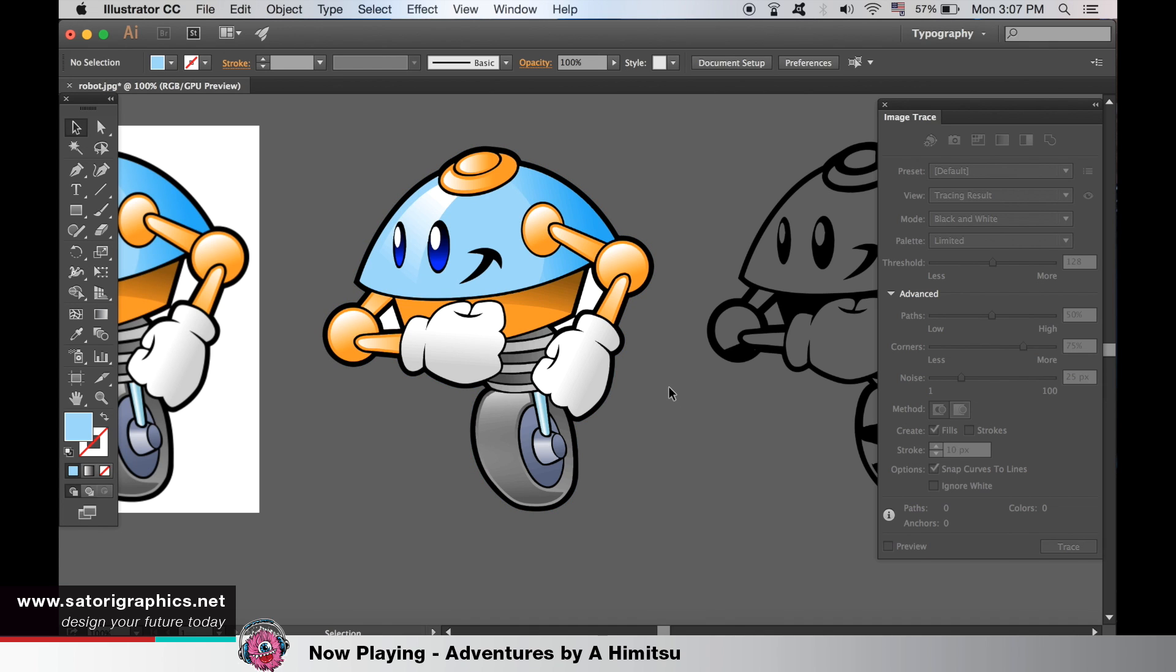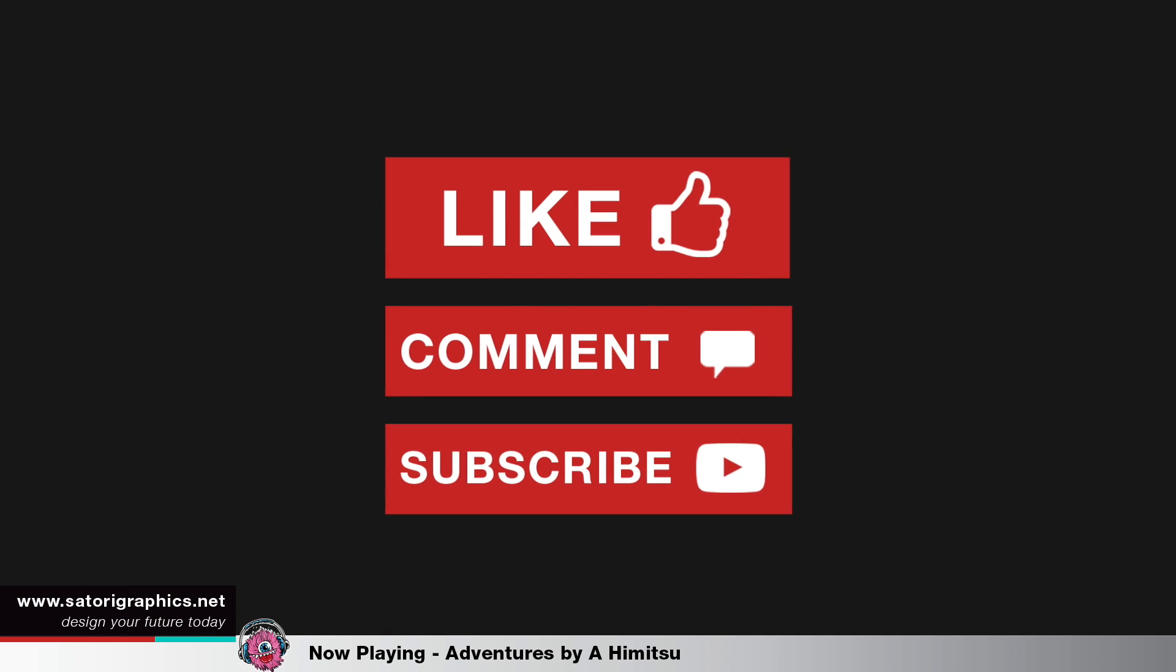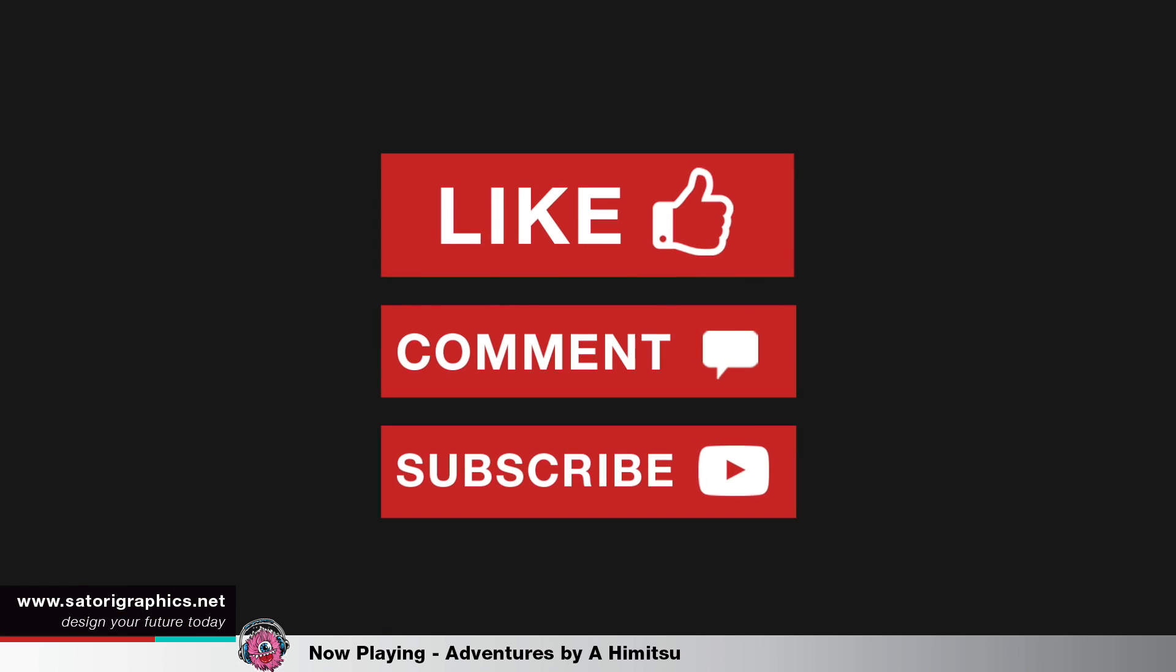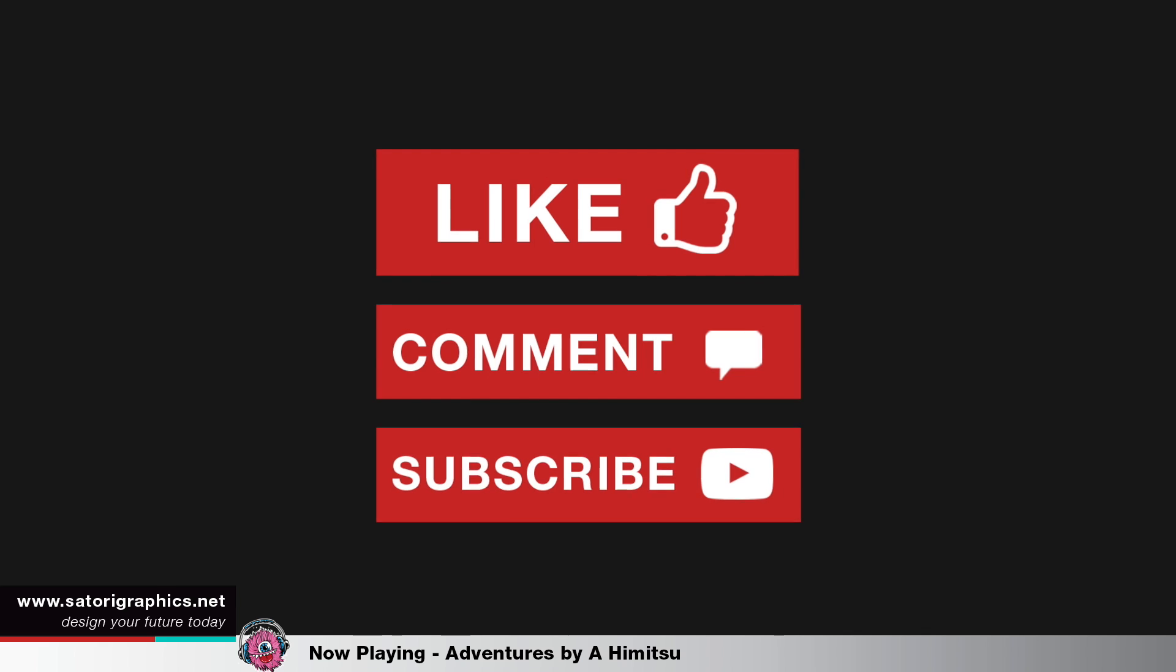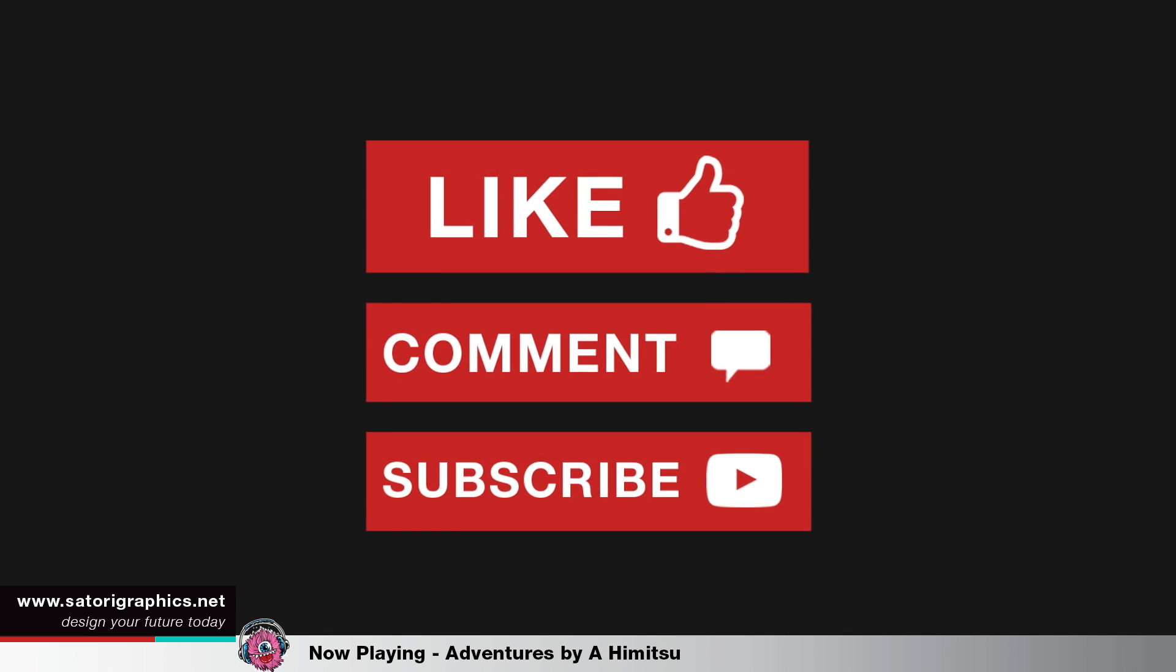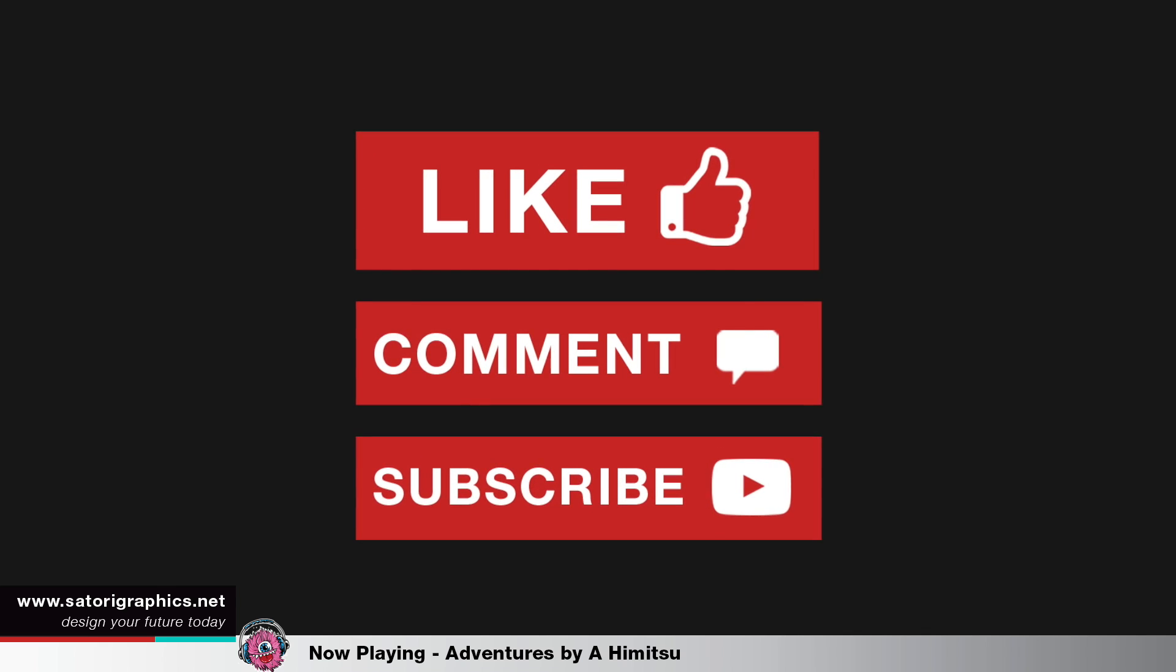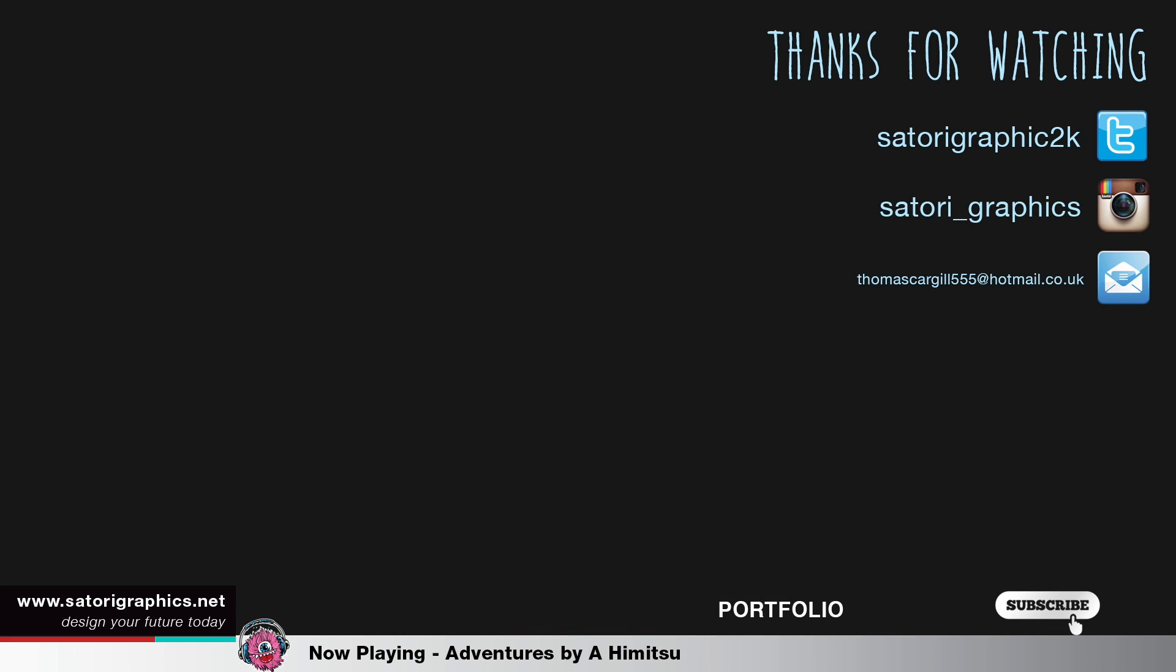So I hope you did find my graphic design tutorial on how to turn any image into a vector helpful. If you did, let me know and subscribe for future uploads. I have tutorials on a Tuesday, speed up videos on a Thursday and a bonus video on a Sunday. Until next time, design your future today.